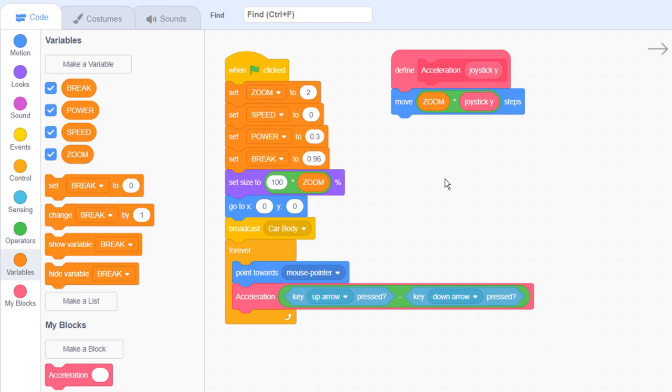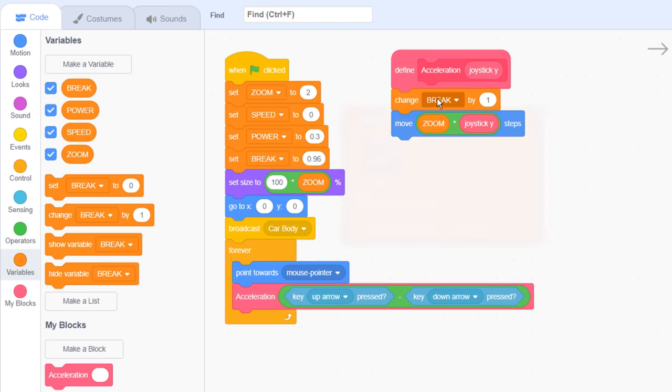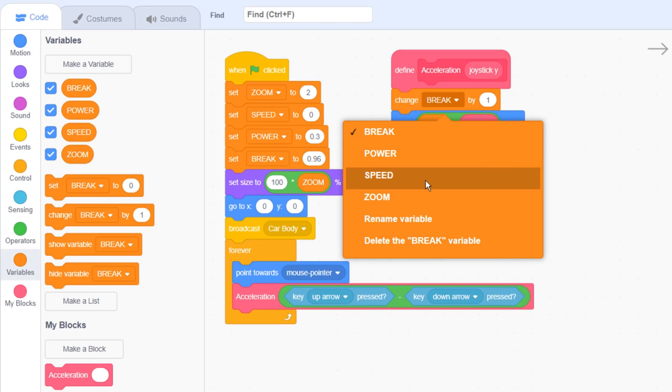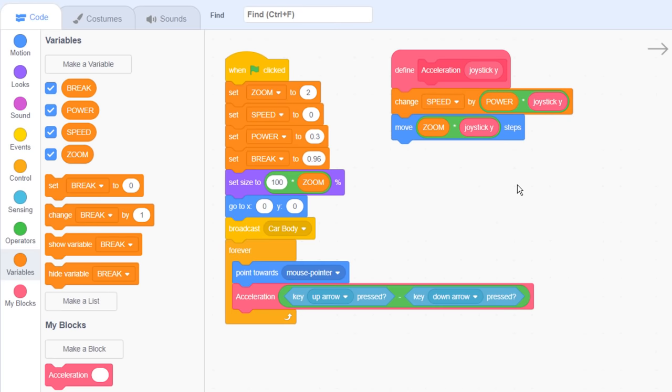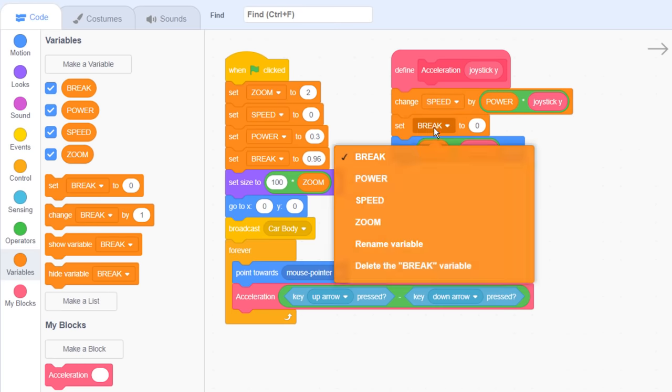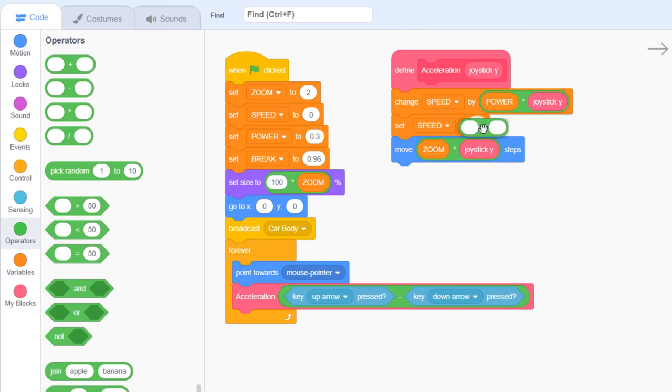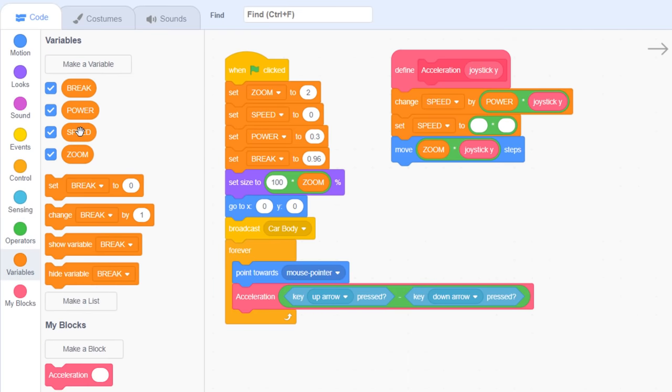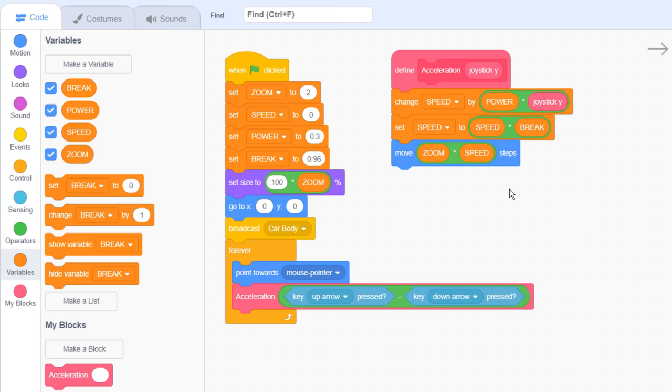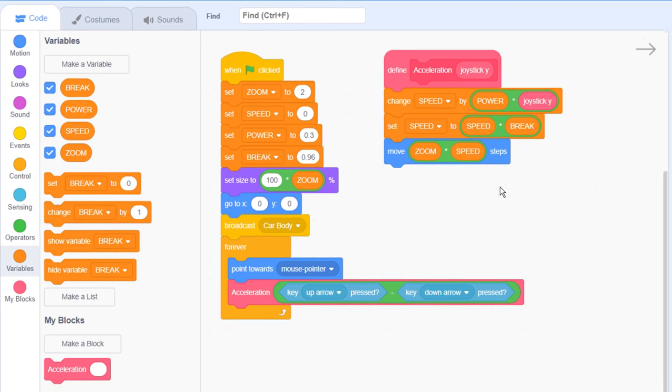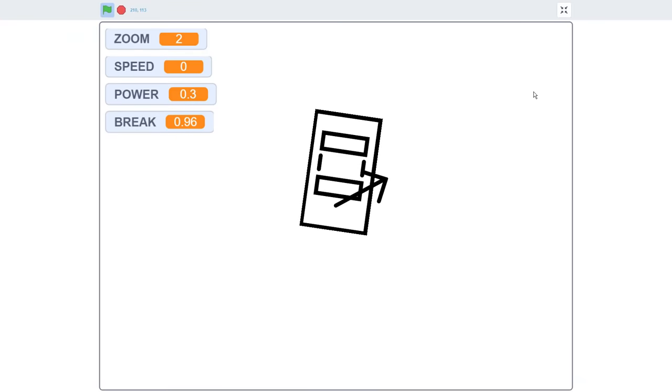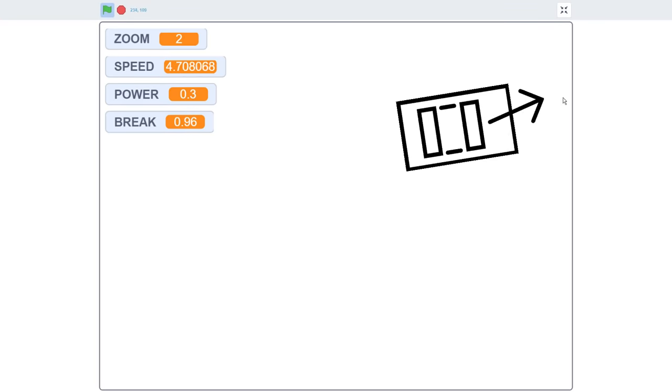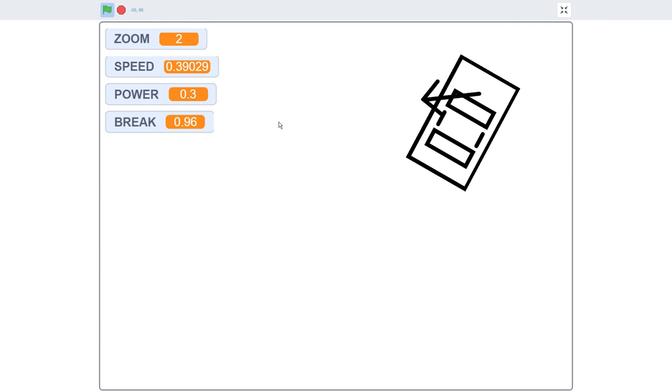Right, we're going to update the accelerate scripts over here. We'll use the standard acceleration script, so change speed by power multiplied by joystick y to accelerate the car, but then set speed to speed multiplied by brake to slow down. The first one is a change, the second one is a set. Don't forget to change the move block to use zoom multiplied by speed. We can test this again now. Oh yeah, this is cool, the car is feeling much more nippy.